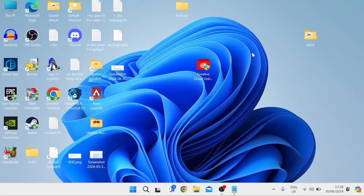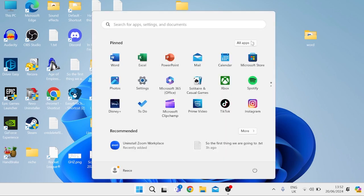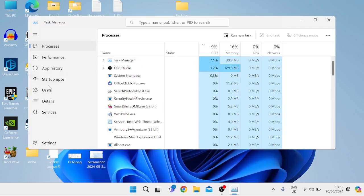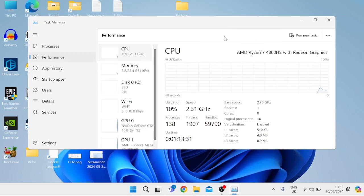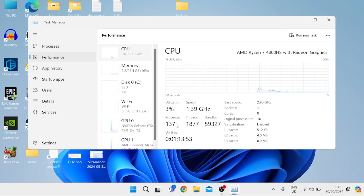Now restart your computer for all of the changes to take effect. Once you've restarted, come back to Task Manager from the Start menu and go to the Performance tab. As you can see, I now have only 137 processes running, which is a significant reduction from what we had before — we were running about 246 before. So we've reduced this by nearly 100 processes, which is absolutely massive. I'm also running my recording software at the moment, so we could probably get this down to around 130 if I wasn't recording.